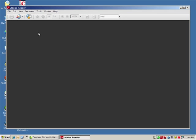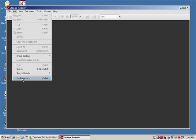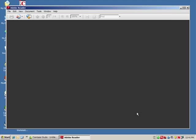Select Edit, go to Preferences, in the sidebar select Internet, and make sure 'Display PDF in browser' and 'Allow fast web view' are both checked. Select OK and close Adobe Reader.